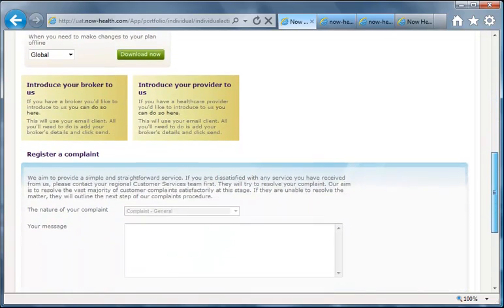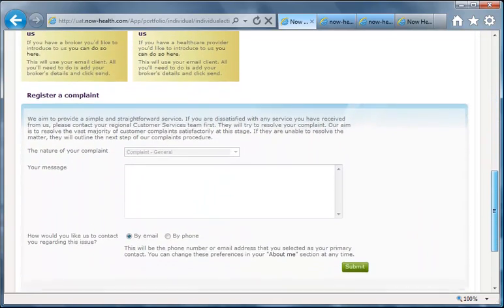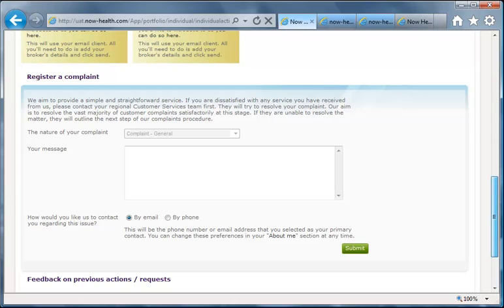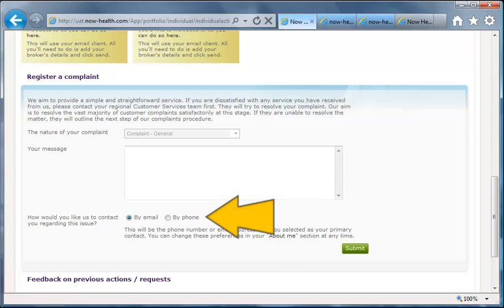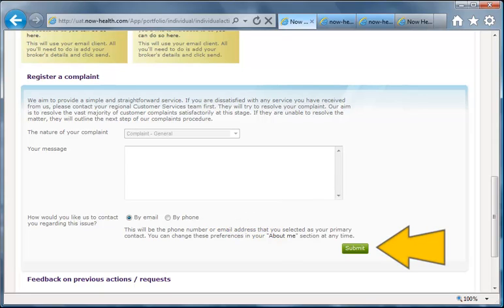Scrolling down, we see a section you can use to register a complaint. Just fill in any comments, tell us how to respond, and submit the form. The complaint details will be listed below and any response will appear, giving a full audit trail.